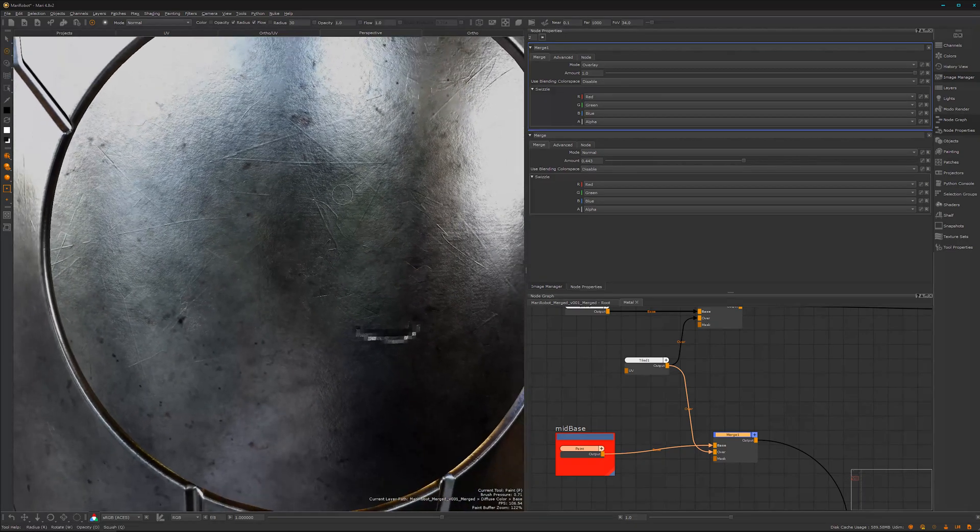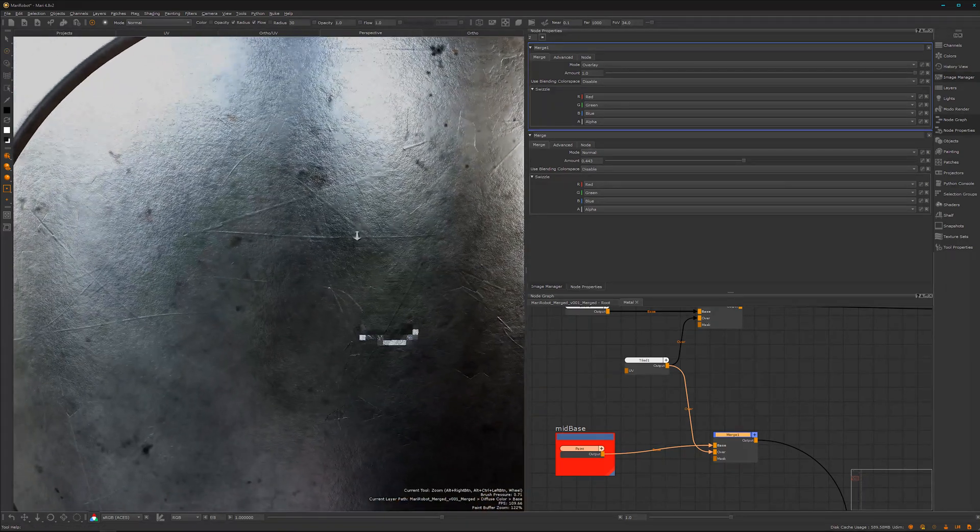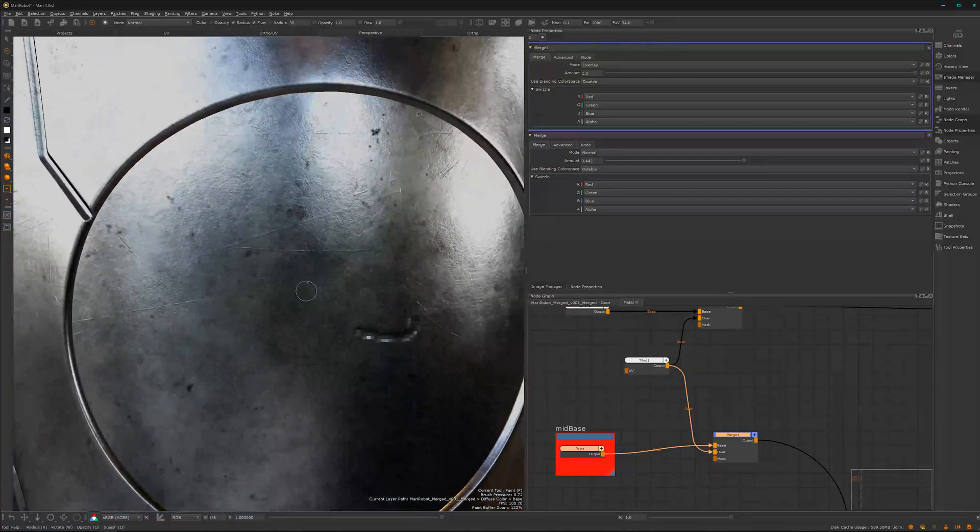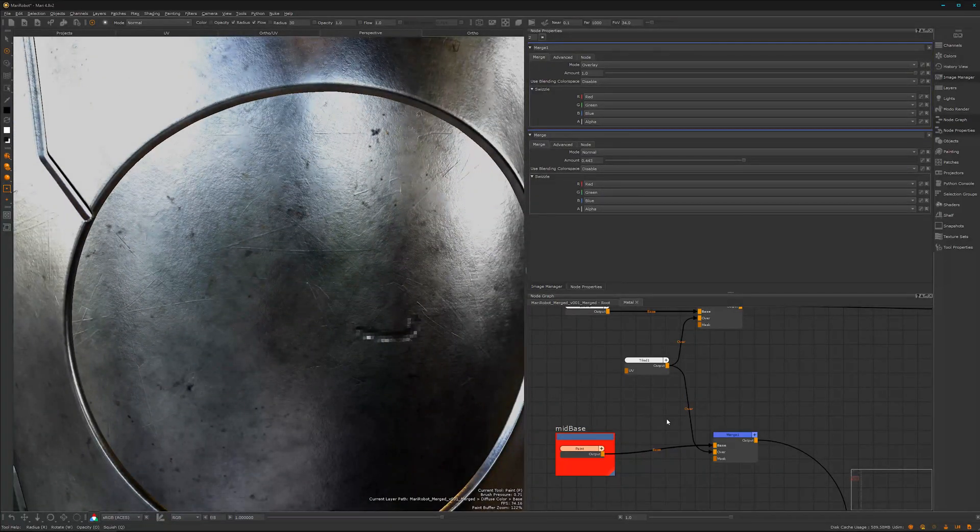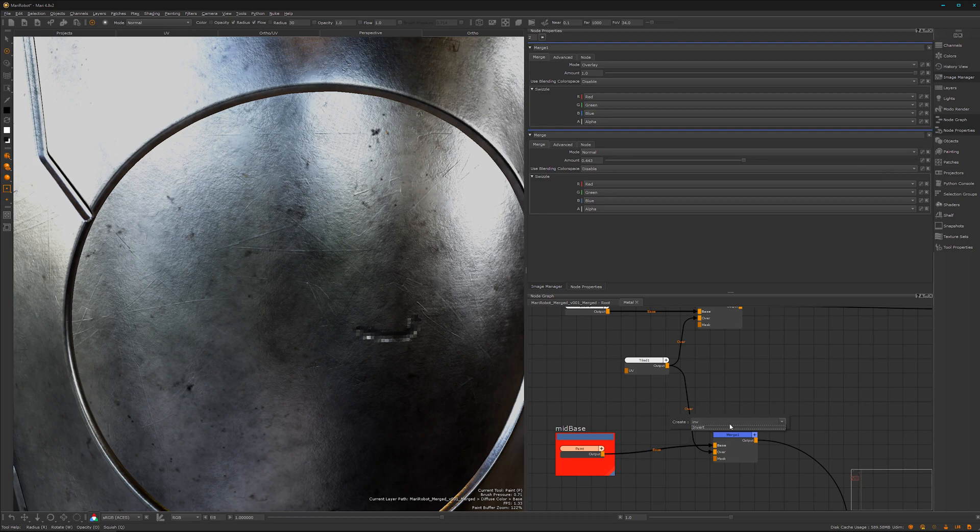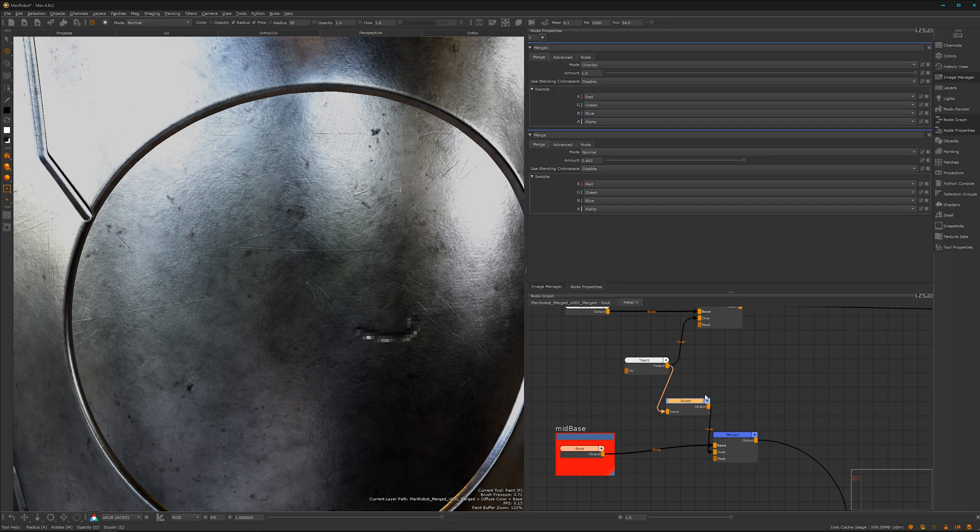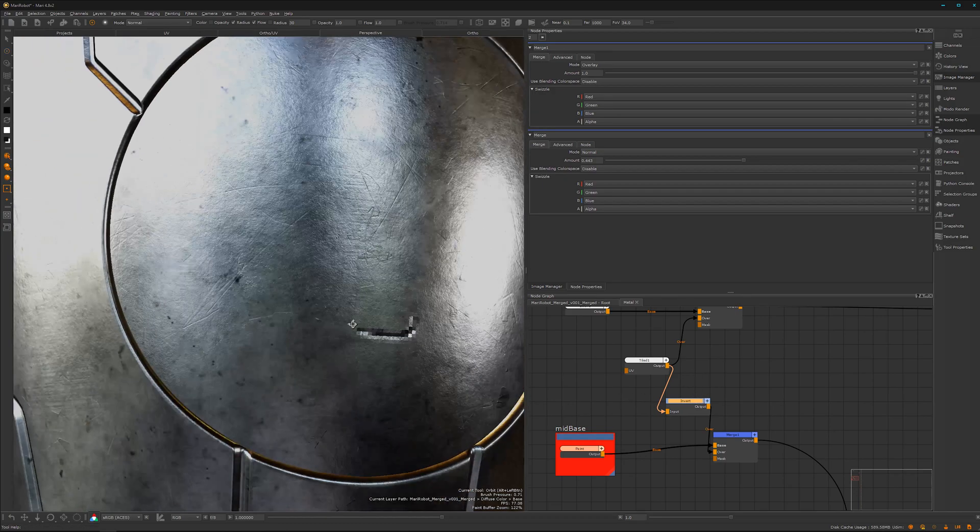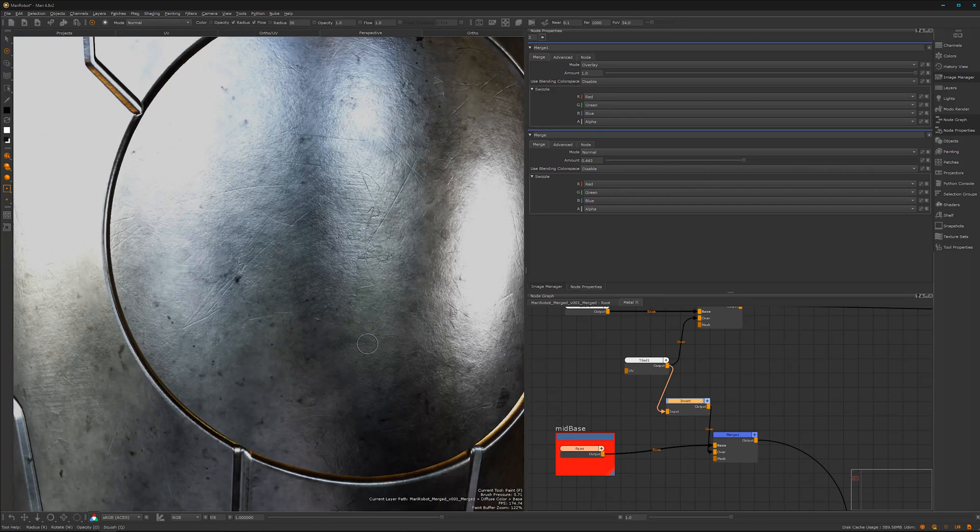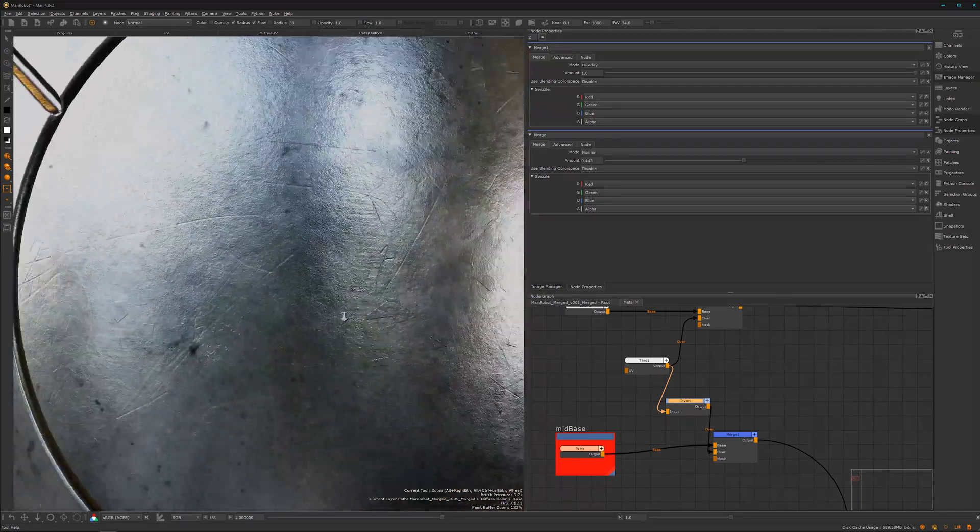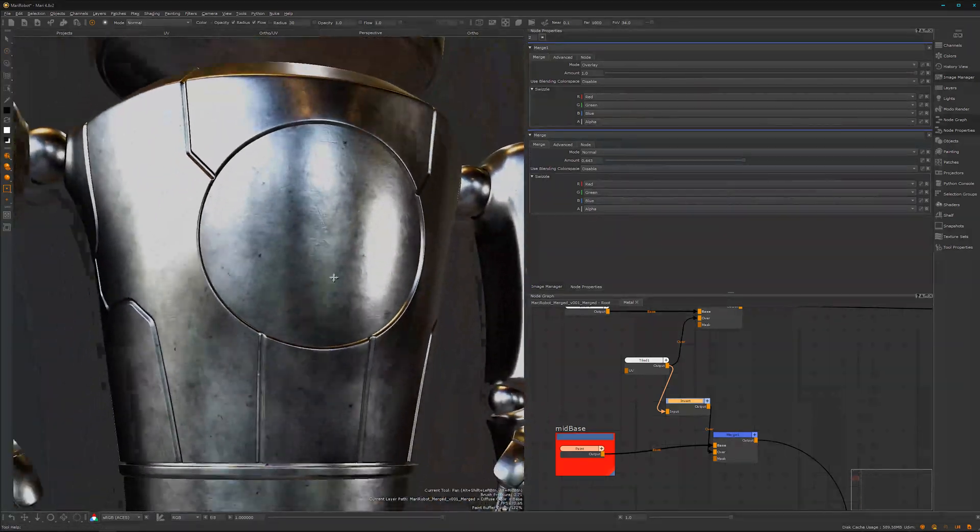I think these scratches are the wrong way around. We can insert an invert node, tab on the keyboard, invert, and let's have it here in between. We have the stroke, looks a bit better here.